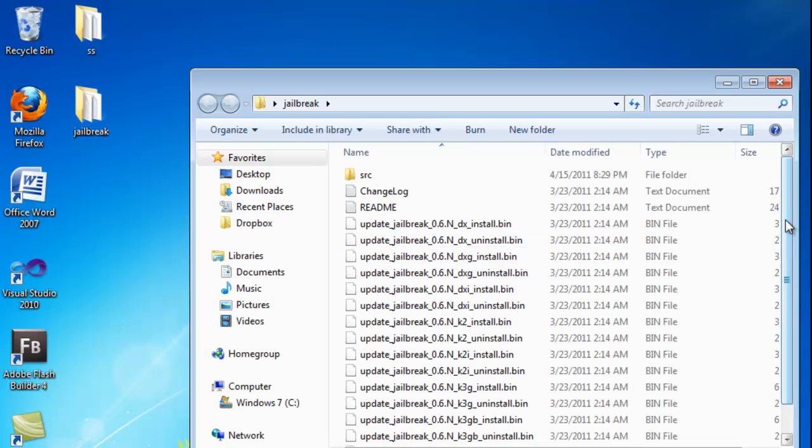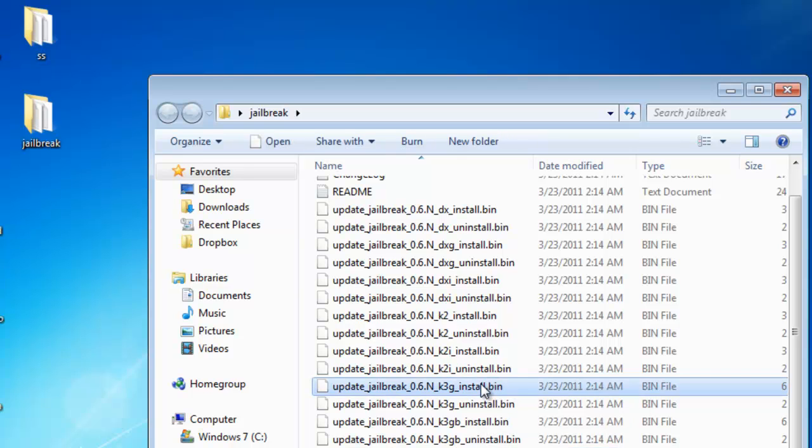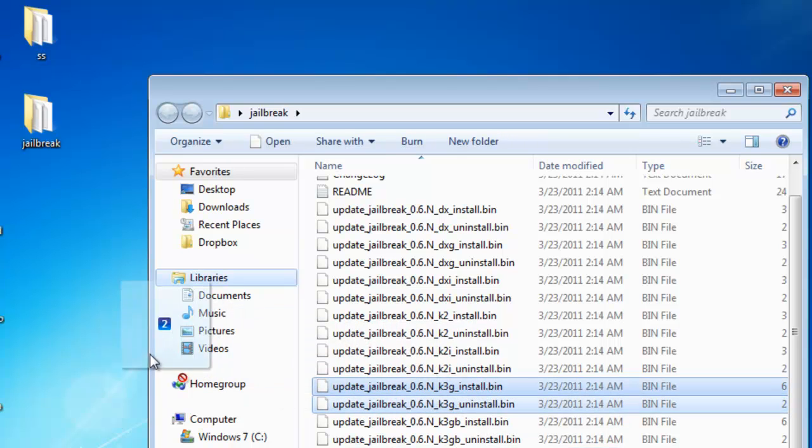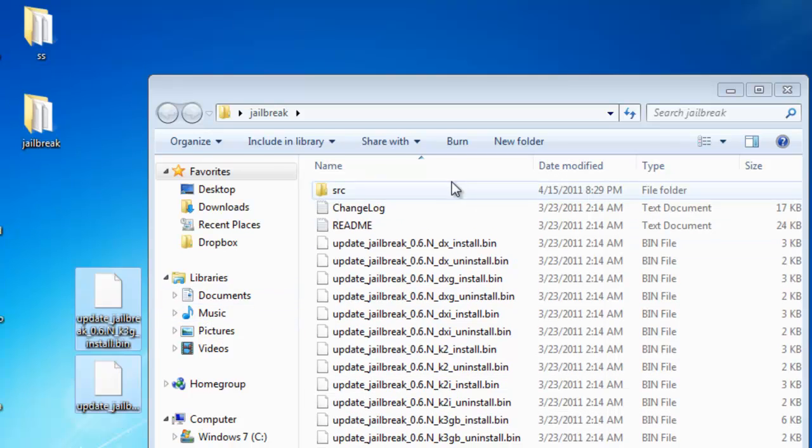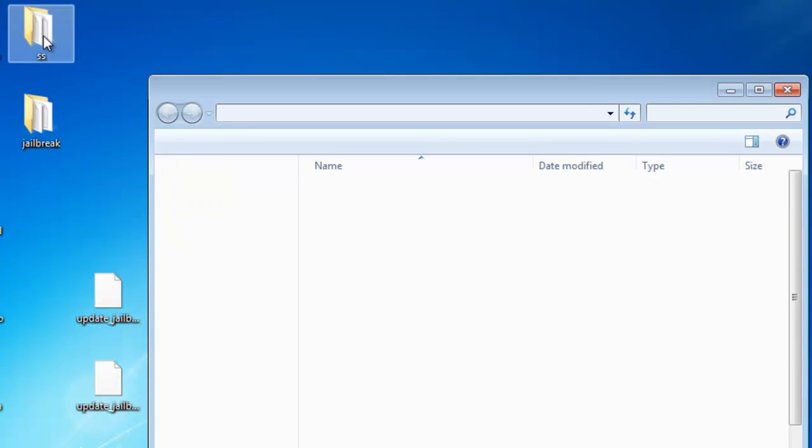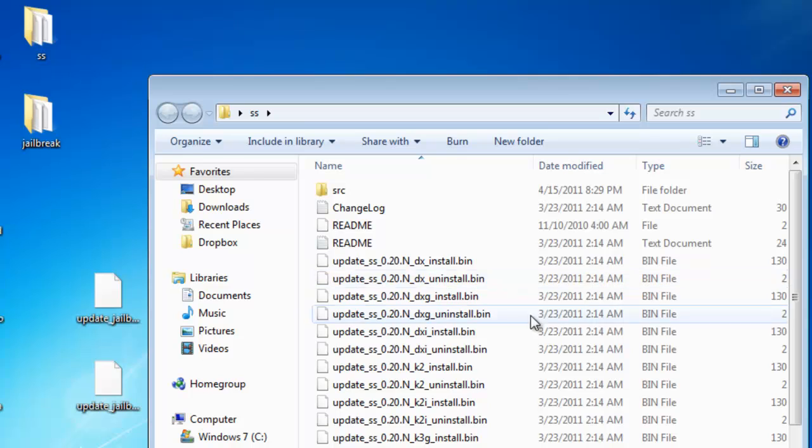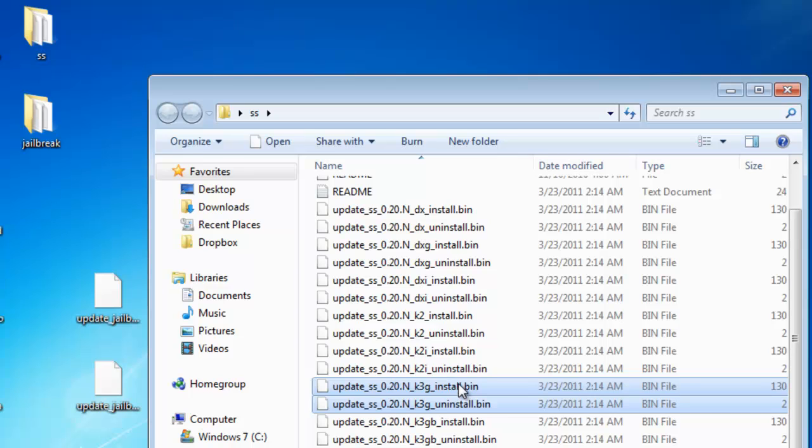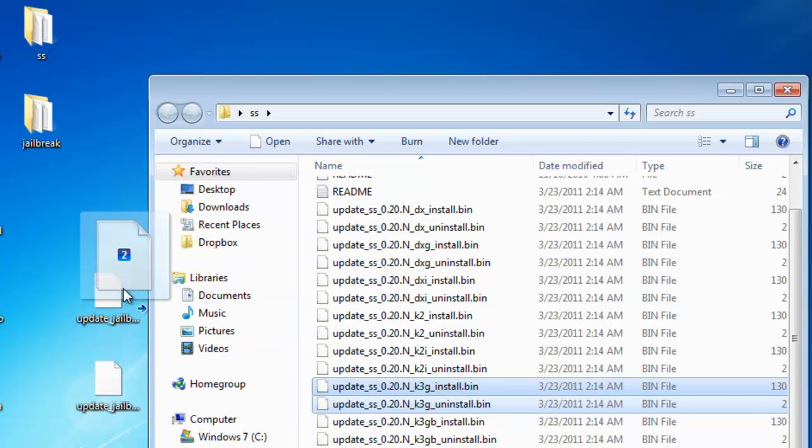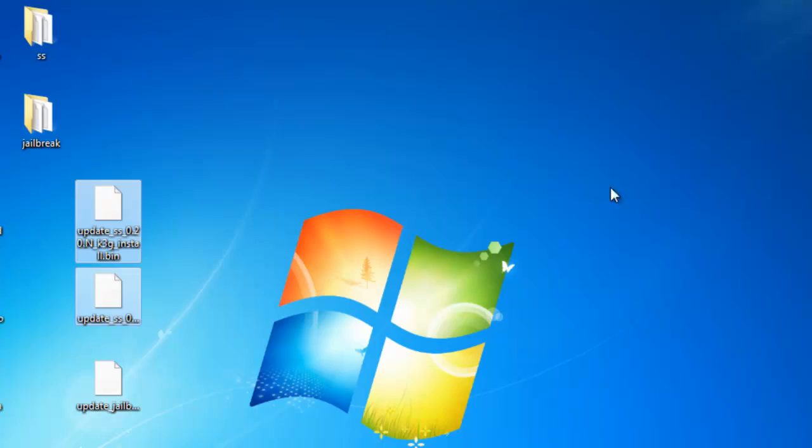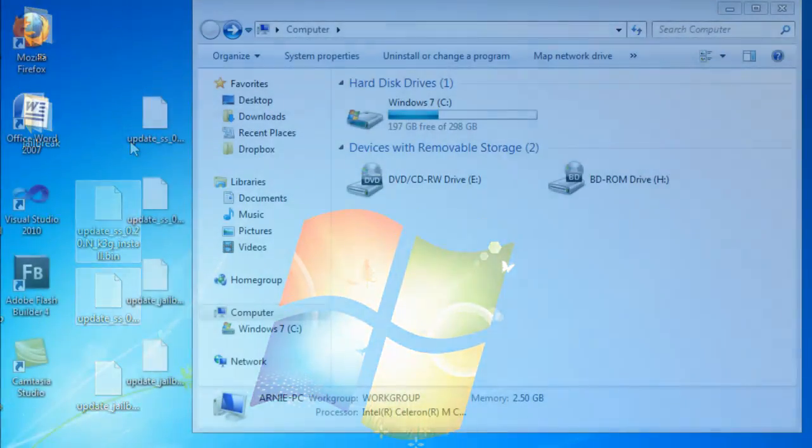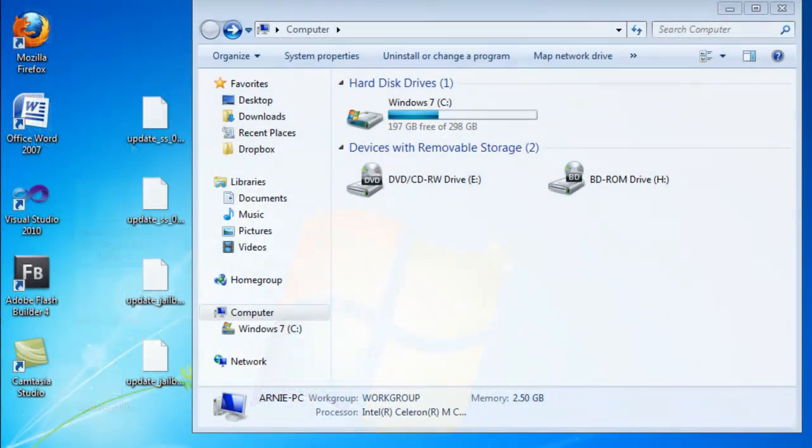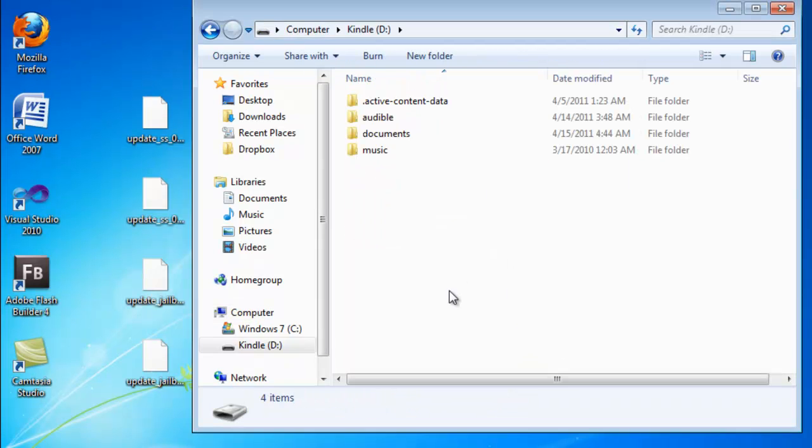And to make this easier, I'm going to open up the folder and just pull out the install and uninstall dot binary files that correspond to my Kindle onto my desktop. Okay, so once we've done that, we're going to proceed to add the patches to our device.